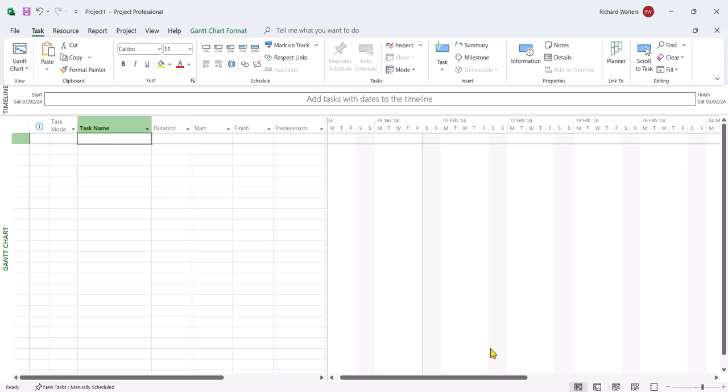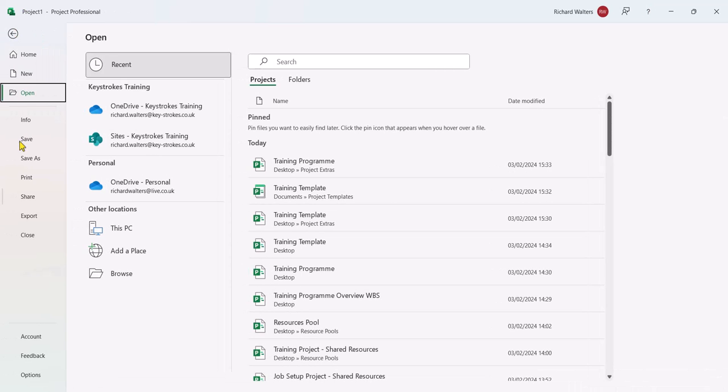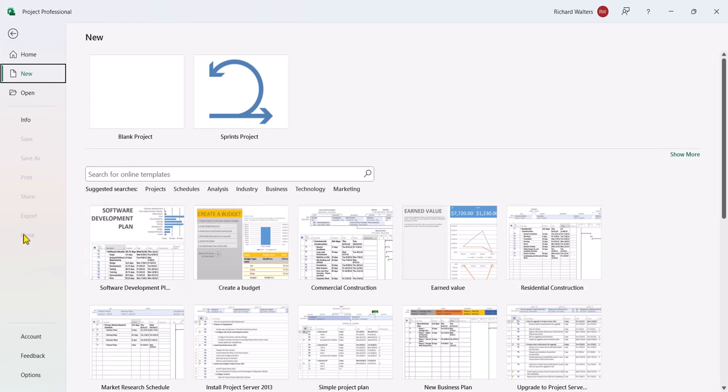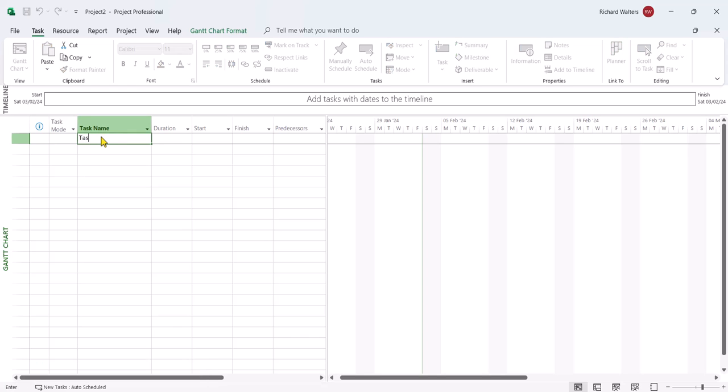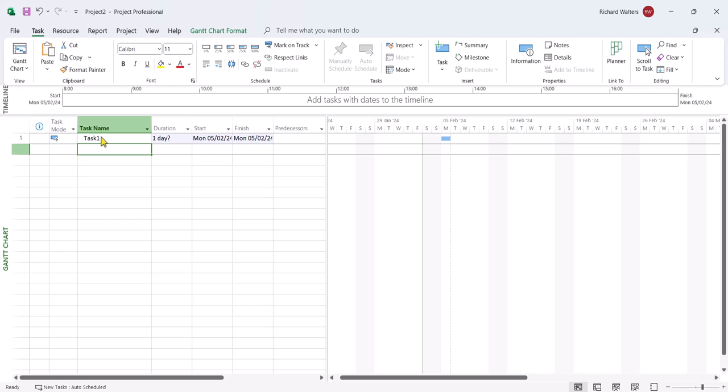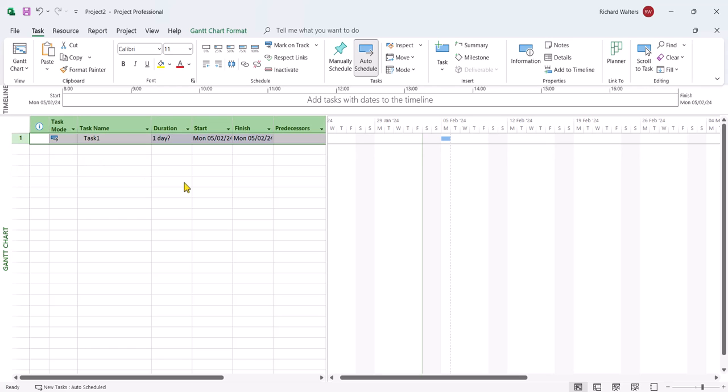Now project doesn't automatically update for the new project. It'll have to wait until we close this one down and reopen project. So I'll close this one down. I'll relaunch project now, blank project, and we can see now it's auto-scheduled. So when I start typing in a new task now, this is now auto-scheduled, which is what most project users want to manage Microsoft Project with.